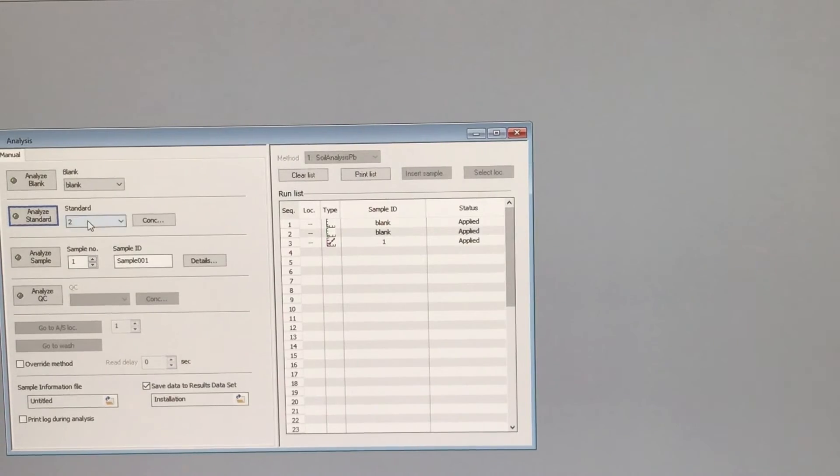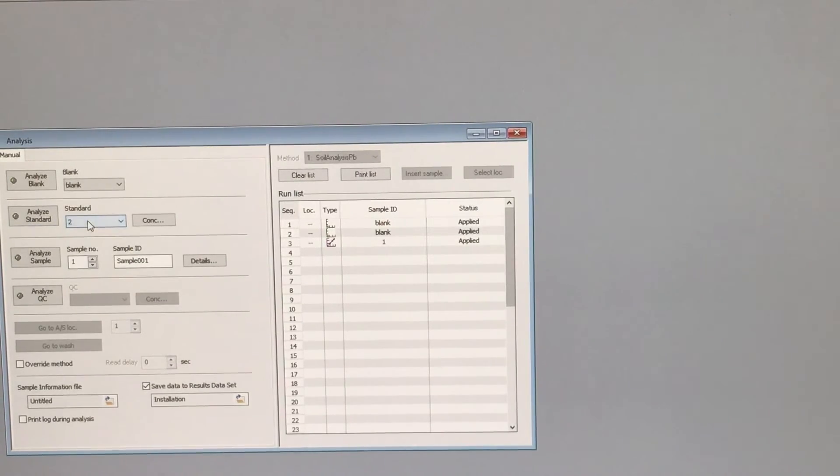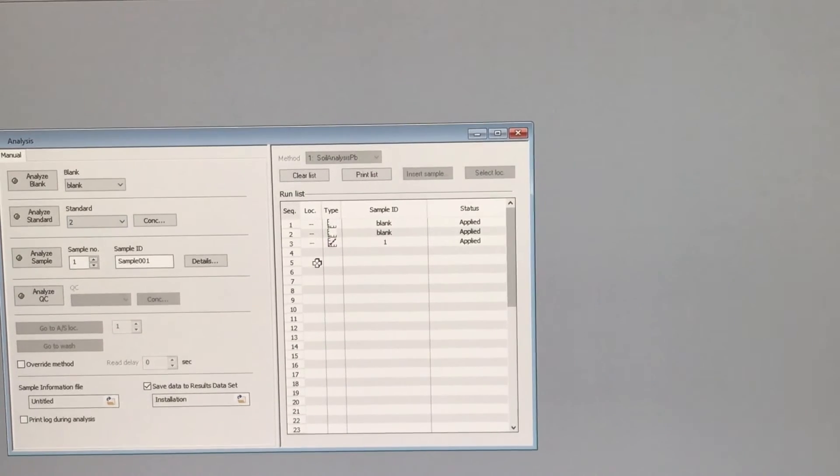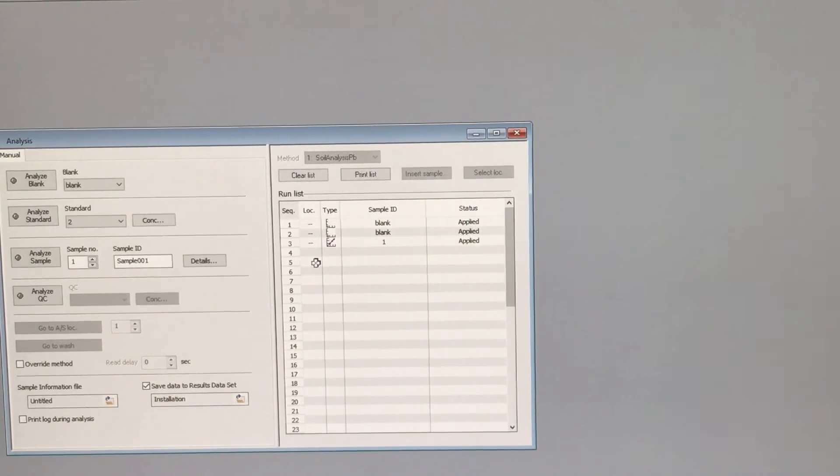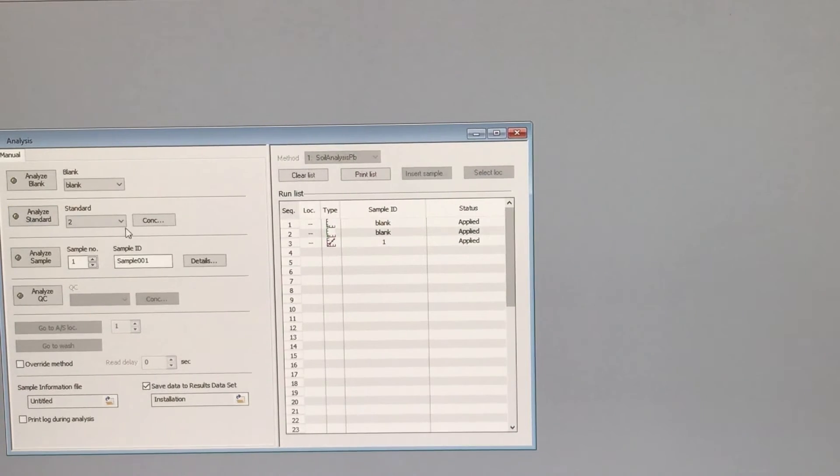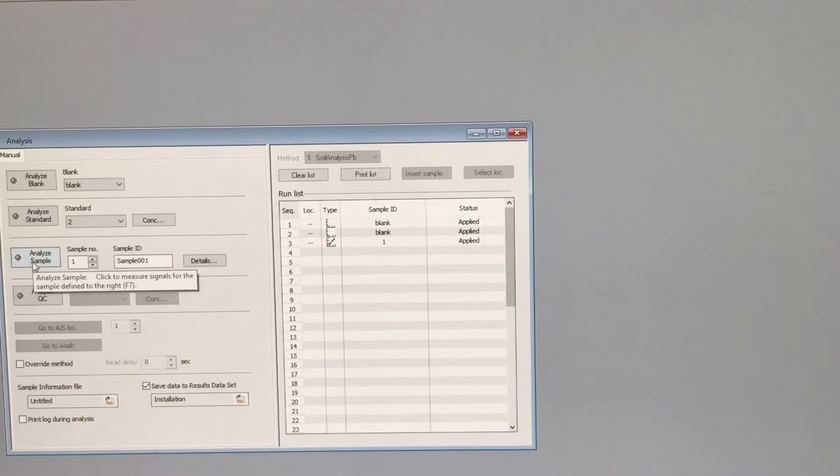So you'll notice that this drop down menu has adjusted. Now it says standard two. So we would run our standard two as two part per million lead, finish up the standards first, and then analyze the sample.